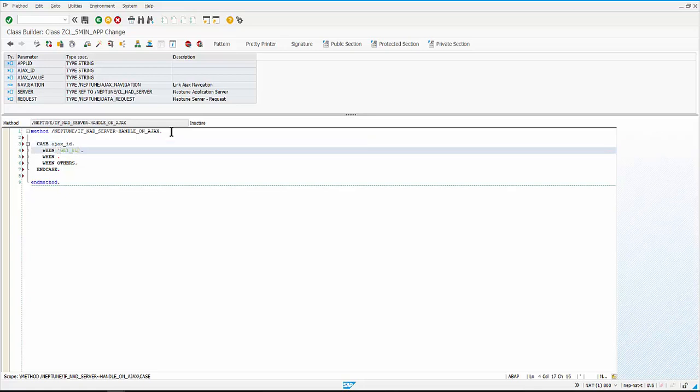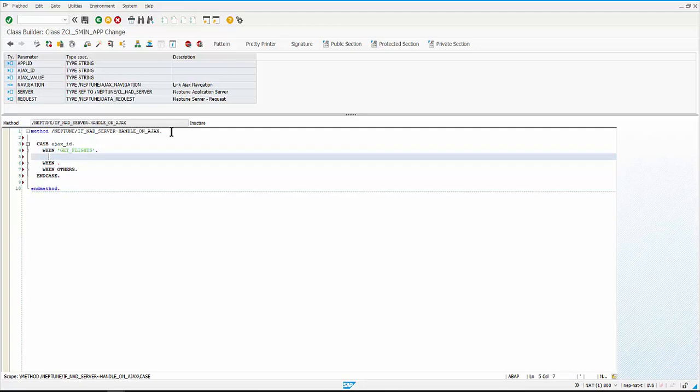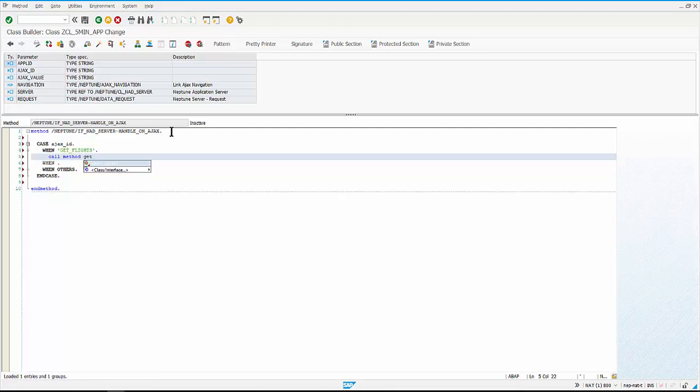Here we are writing a case on AJAX ID, so remember the AJAX ID GET_FLIGHTS. This AJAX ID acts as a triggering point. So here when the AJAX ID is GET_FLIGHTS we call the method get flights from the class.